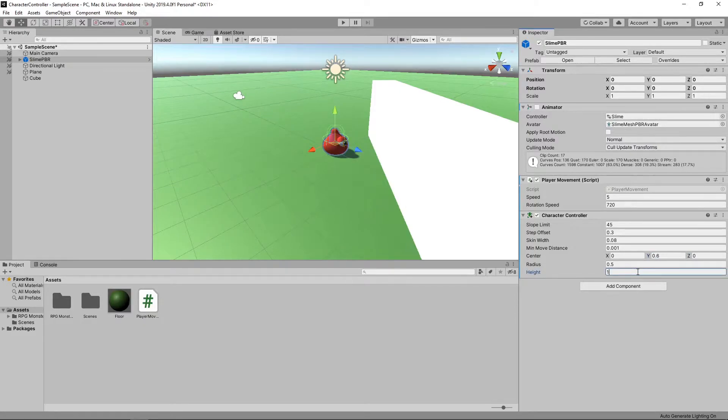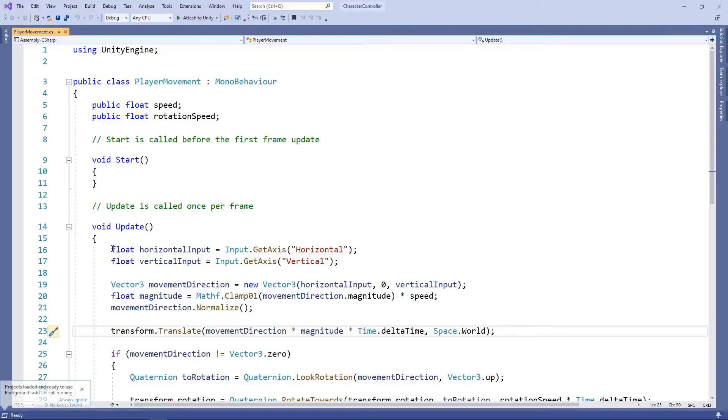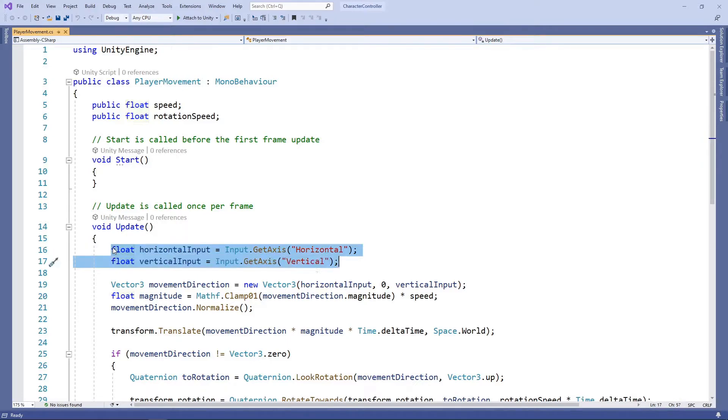Now we need to change our script to make use of the character controller when moving. Let's double click our player movement script to open it in Visual Studio. Let's recap what's happening in this script.